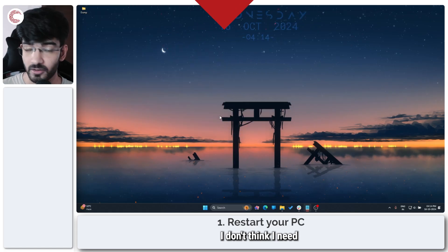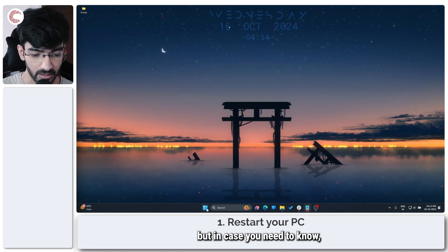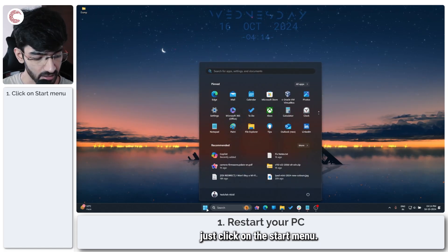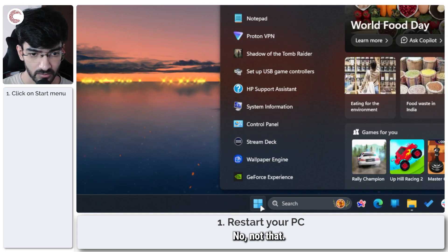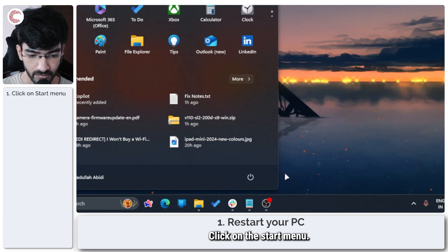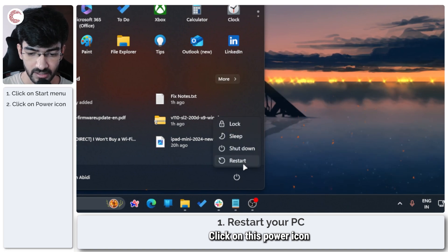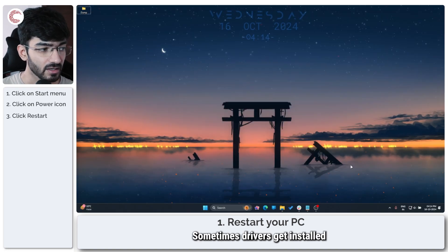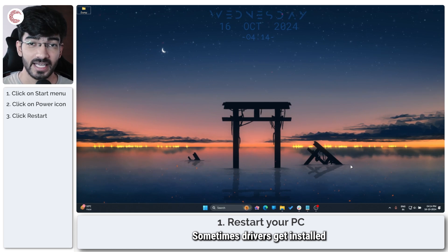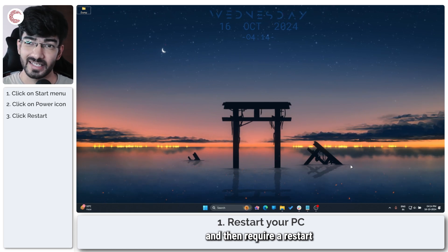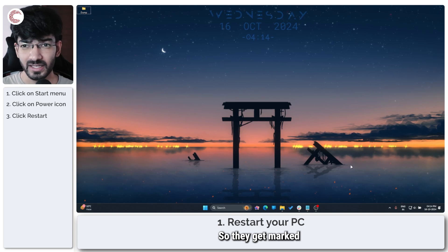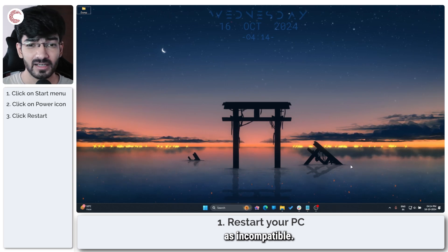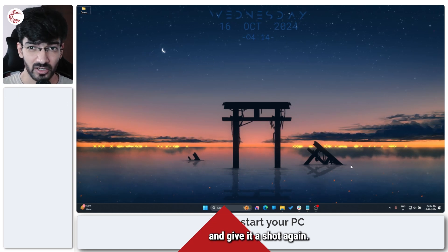The first thing that you're going to do is actually restart your PC. Just click on the start menu, click on this power icon and then click restart. Sometimes drivers get installed and then require a restart and we don't do it necessarily so they get marked as incompatible. Just restart your PC and give it a shot again.